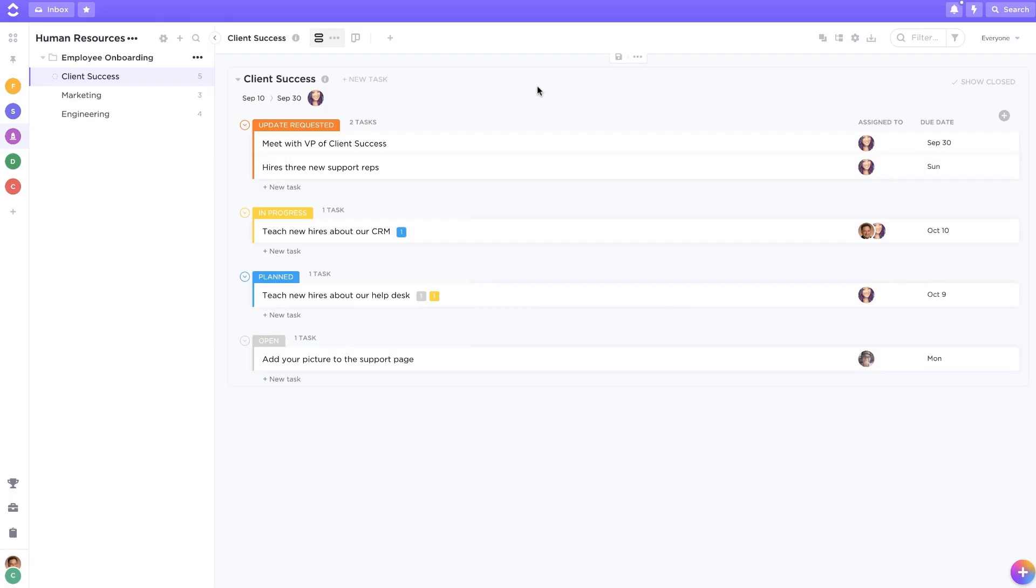With dependencies, you can easily see which tasks are blocking and waiting on others. This feature ensures that every task is done in the correct order and helps you anticipate roadblocks that can delay your projects.